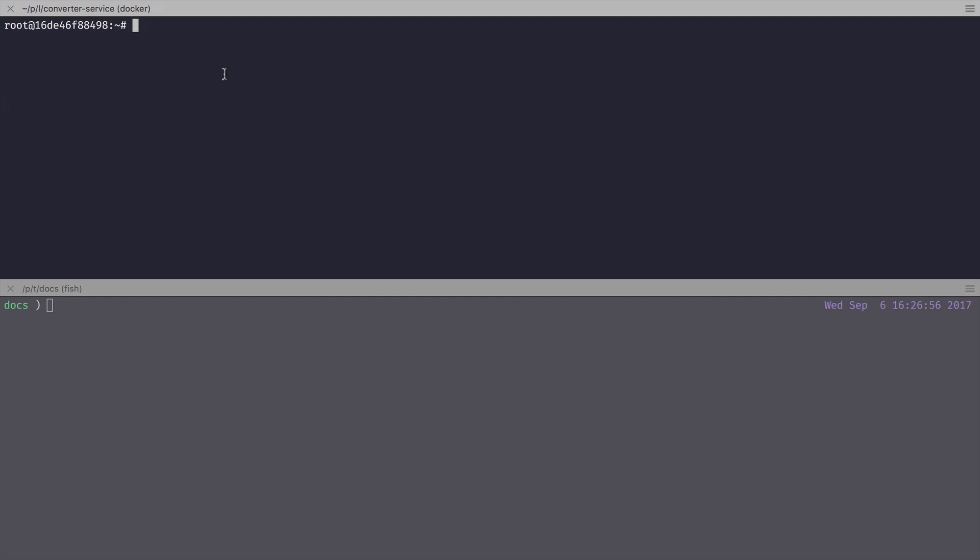So I have this tool installed on my container, which is webkit-html-to-pdf. It takes HTML input and outputs PDF from that HTML. Let's point it to my website.